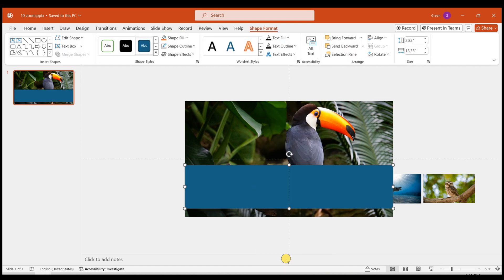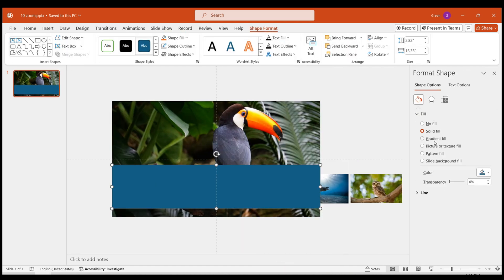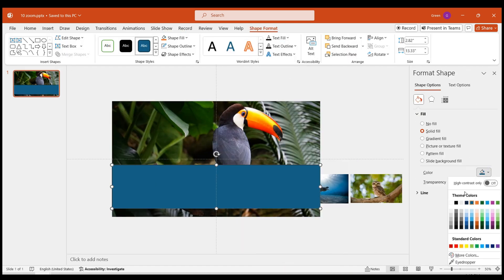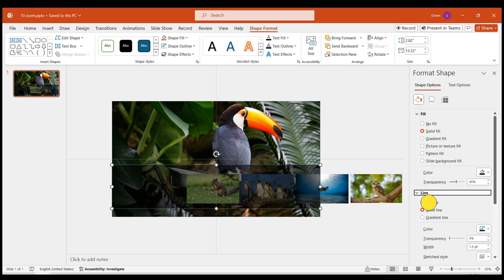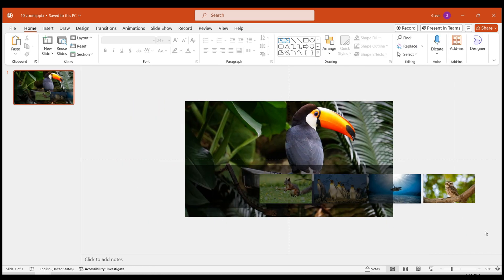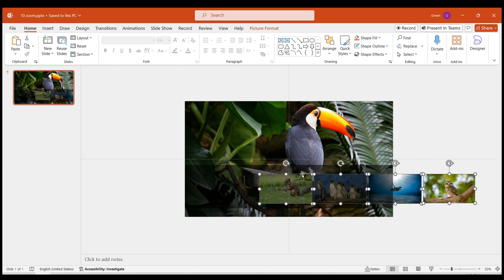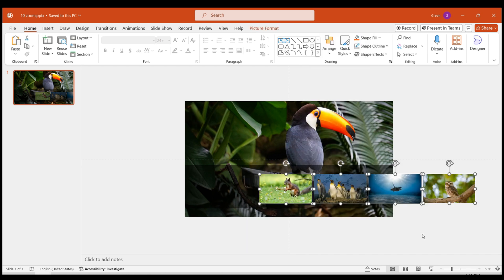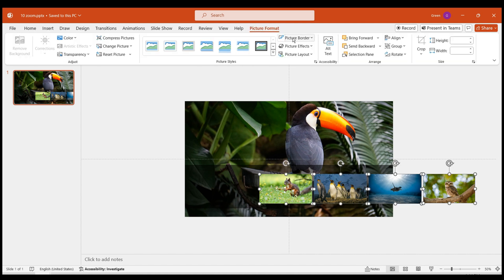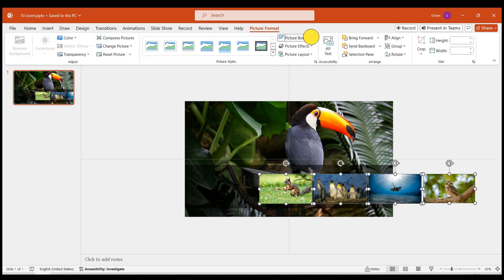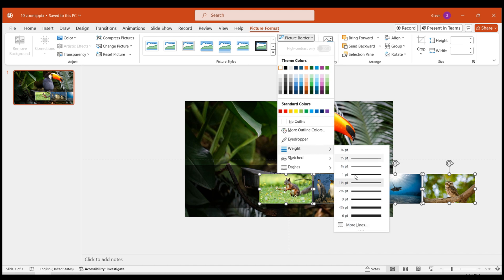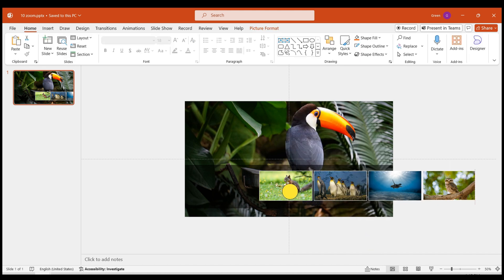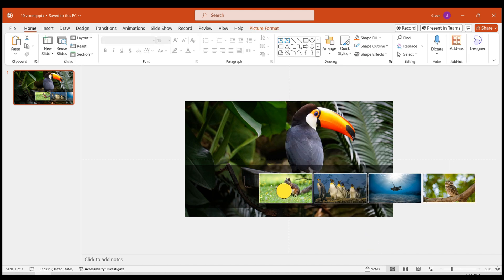Right-click and open Format Shape, set it to black with 45% transparency and no outline. Then select the remaining images and bring them to the front. Add a white border to highlight them — set the outline to white with a width of 1.5 points.